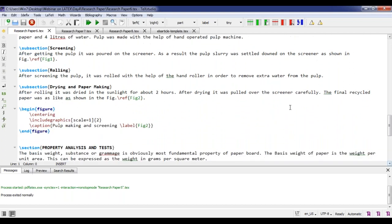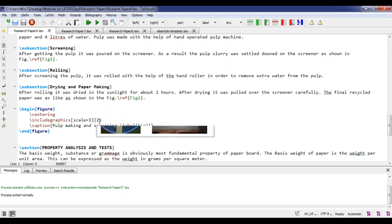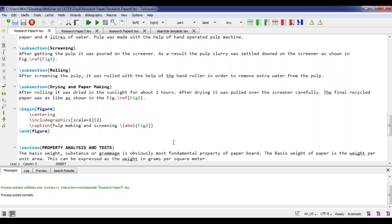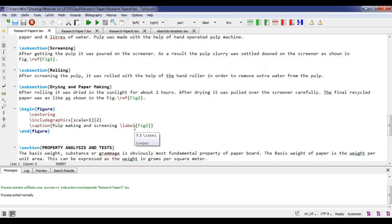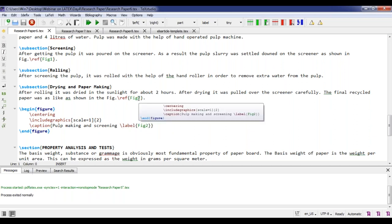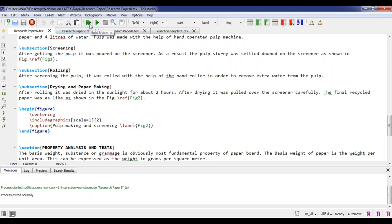After the subsections, there is a second figure. I write begin figure / end figure with center alignment, include graphics with scale one, and the figure is named 'two.' The caption is 'bulk making and screening' and it is labeled as 'fig:two'. In the text I refer to it by writing 'Figure~\ref{fig:two}', calling it by the same name I used in the label command.